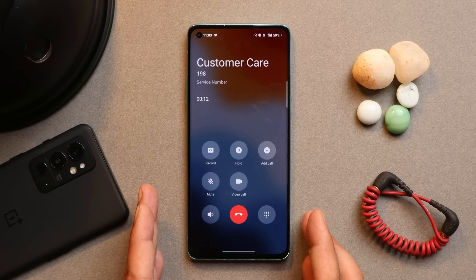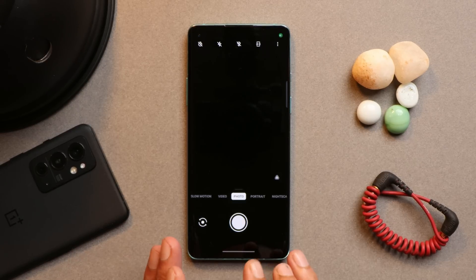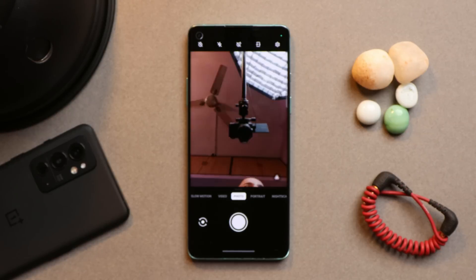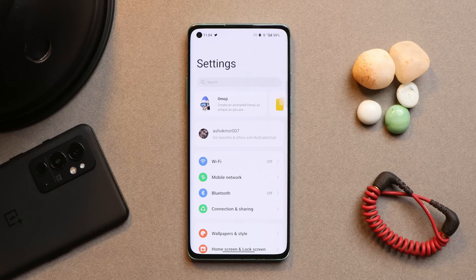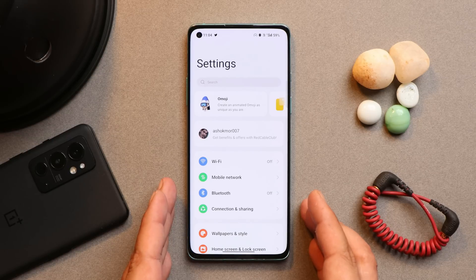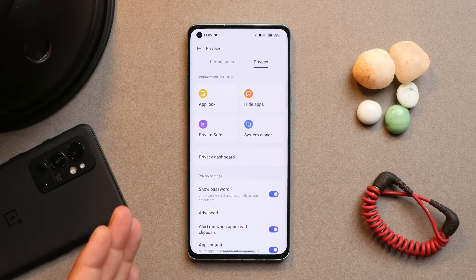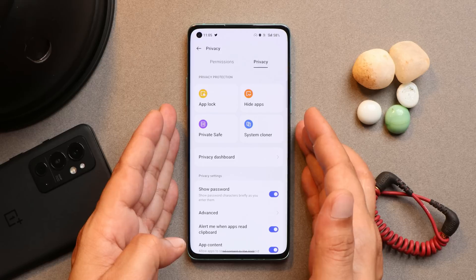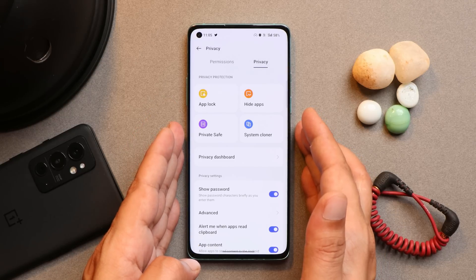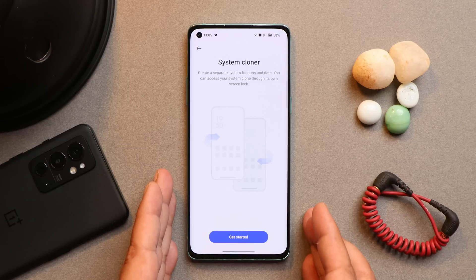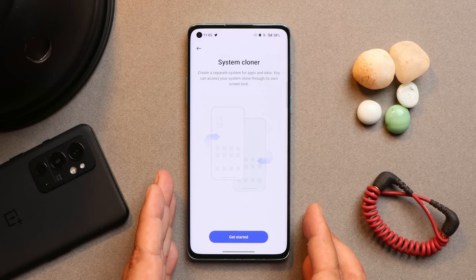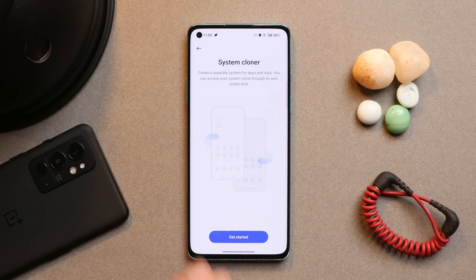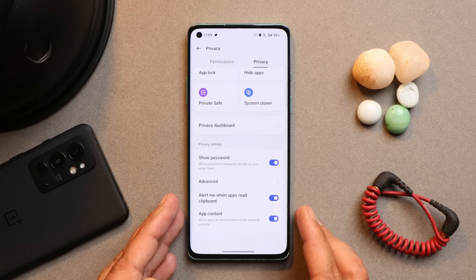The camera app doesn't show any major changes, but wait for the complete review for picture quality details. In Settings, the icons are now colored — a noticeable change. Under Privacy, all options like Hide Apps, App Lock, and privacy settings are consolidated. There's also a new System Cloner feature to create a separate system for apps and data if multiple people use your device. You'll also get an alert if any app is reading your clipboard data.